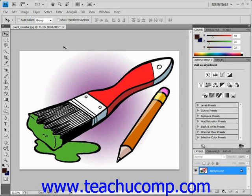To review, text type is vector-based and collected in a set of symbols and characters that we call a typeface or font. There are two basic types of text in Photoshop: point type and paragraph type. Point type is useful for entering a word or single line of text, and paragraph type is useful for entering and formatting multiple lines of text as one or more paragraphs. Whenever you create text in a Photoshop image file, a new text layer is added to the layers panel.